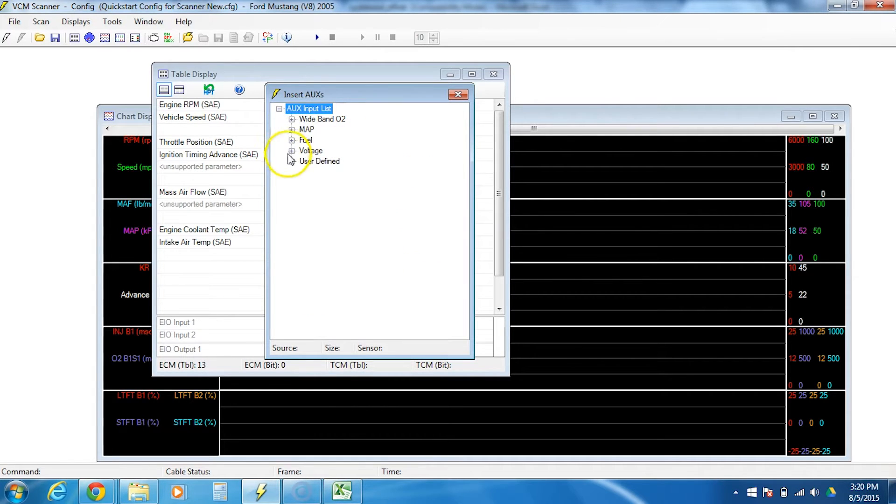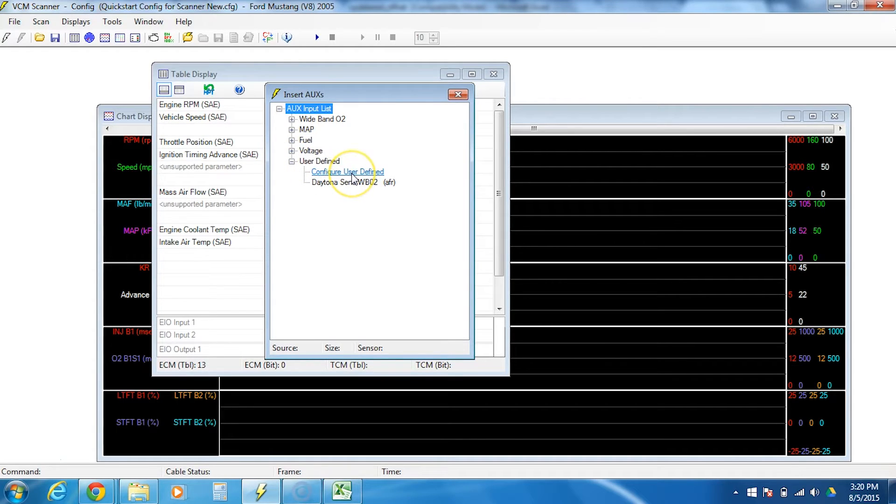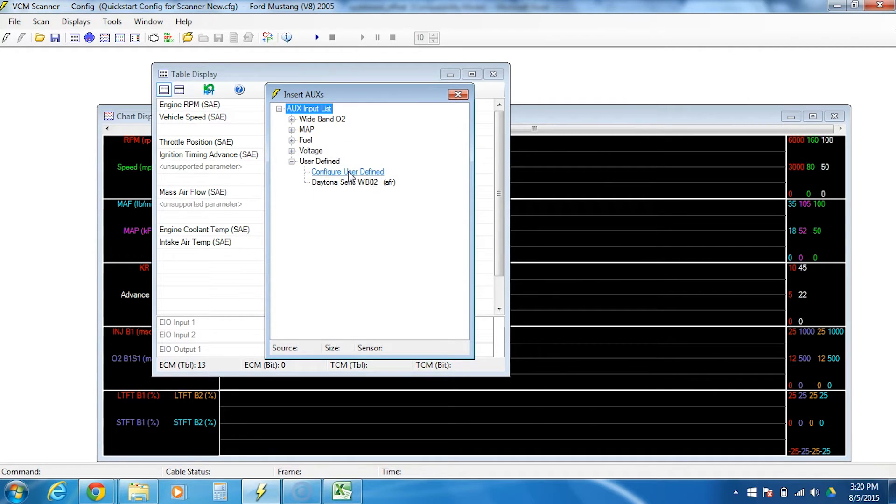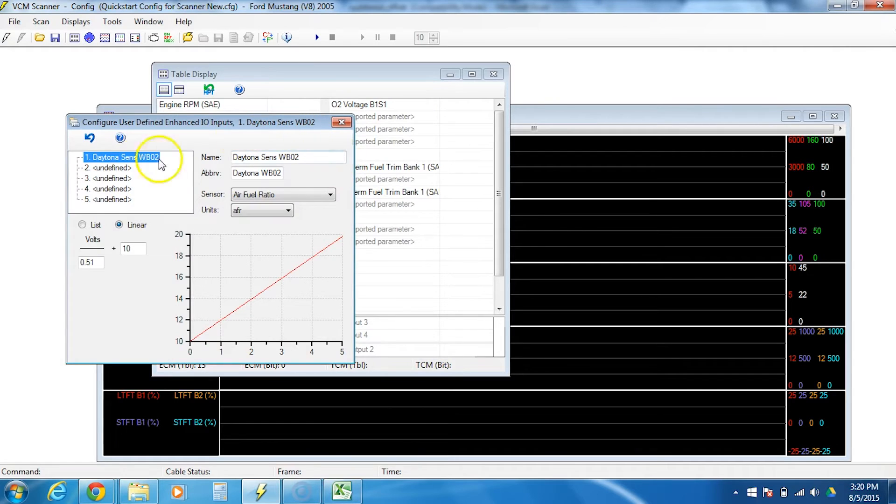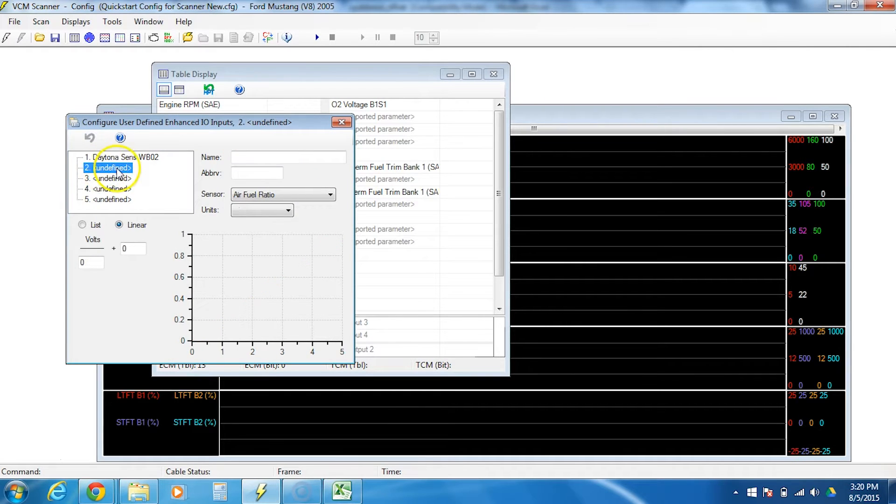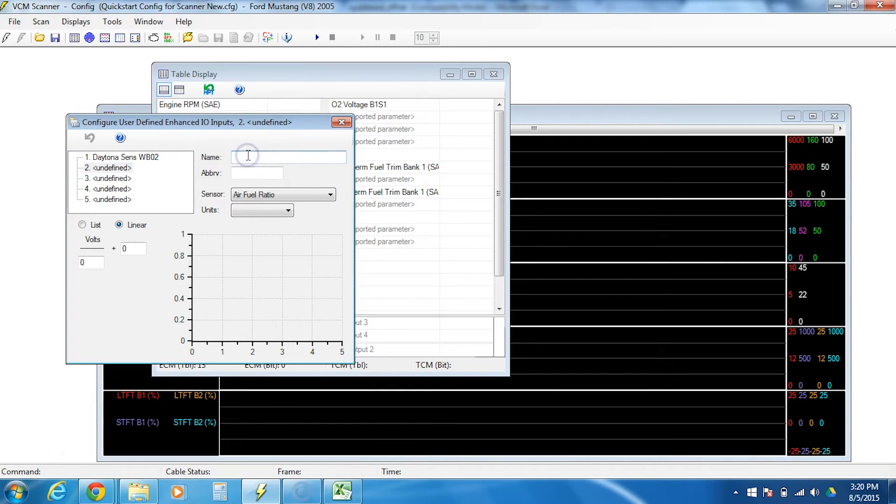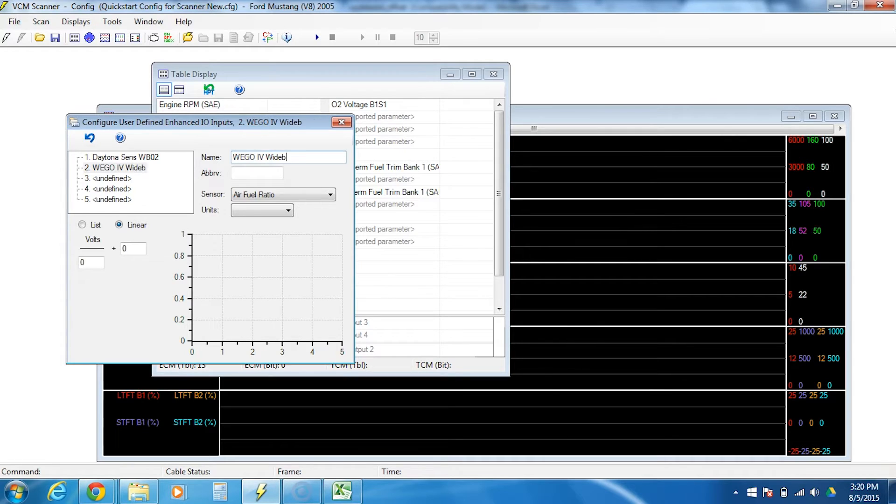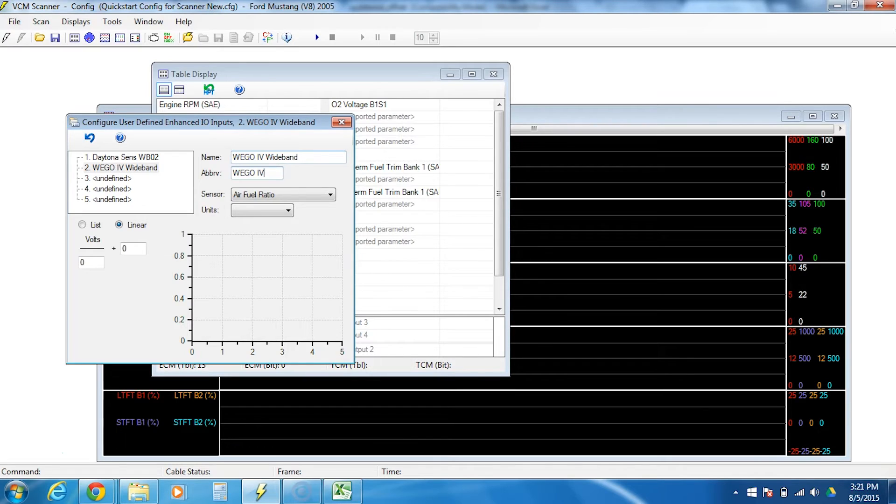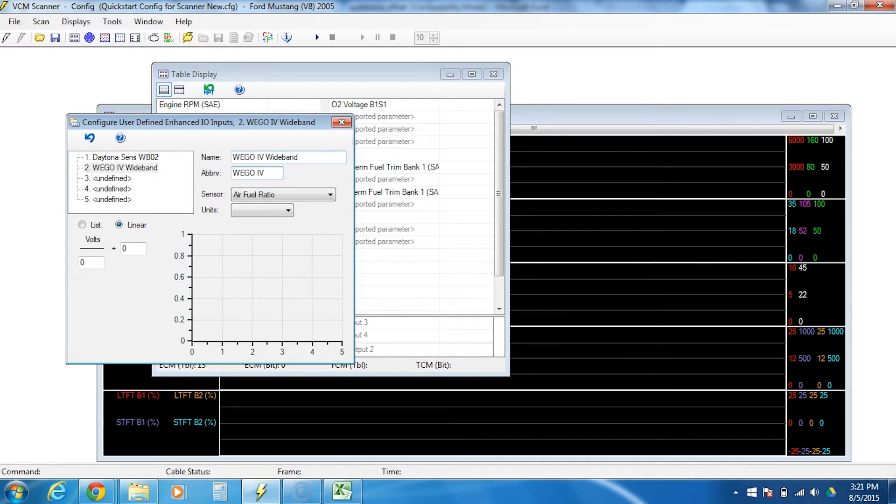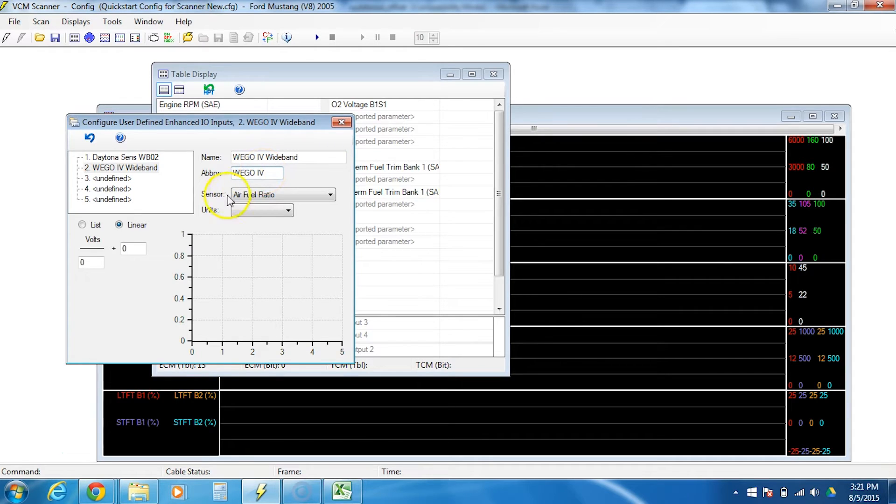What we're going to do instead is a user defined. So we're going to hit the plus by user defined, and then we're going to go ahead and configure user defined. Now you'll notice I already made one earlier, but you can ignore that. So I'm going to double click configure user defined. I'm going to go ahead and put it in spot number two. Yours will probably be in spot number one. It should probably be undefined. For name, I'm going to call this the Wego4 wideband. Abbreviation, Wego4. Now you can call this anything you want, but I recommend it not be generic. I want you to be able to identify it later when we go add it to other areas, such as the charts back here. So Wego4 is pretty distinct.